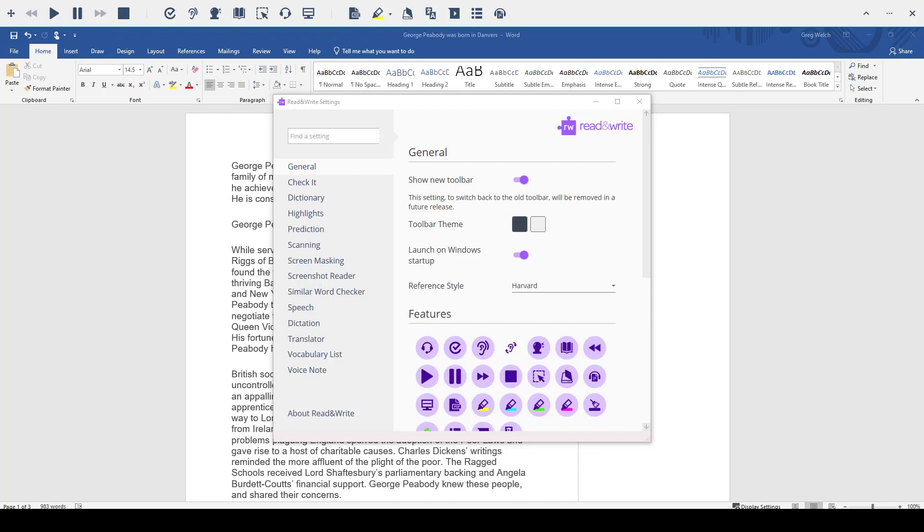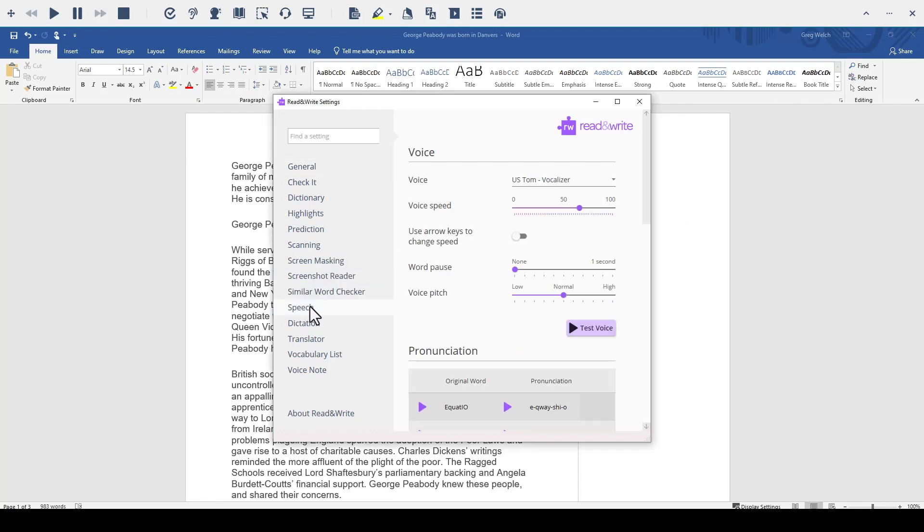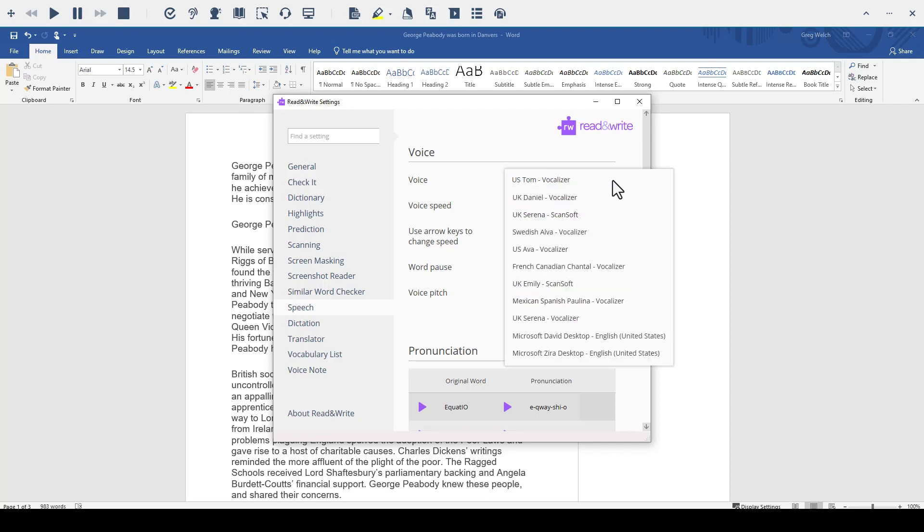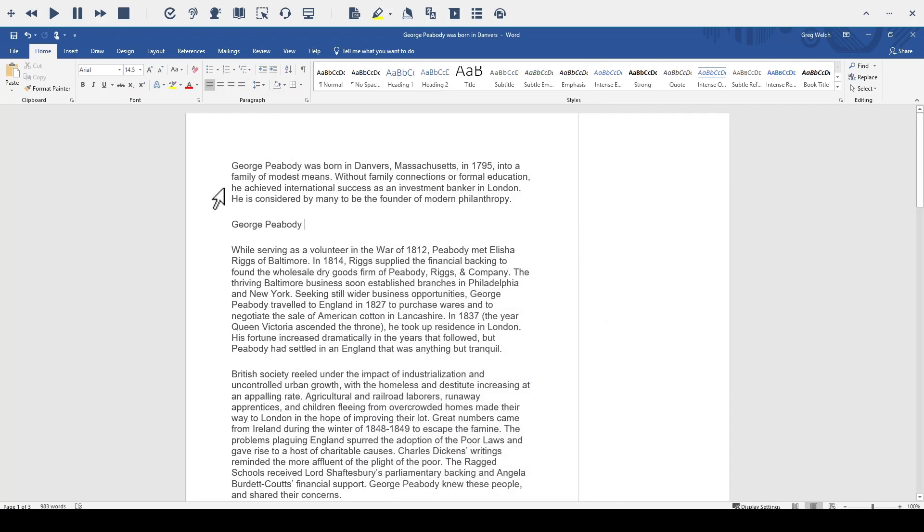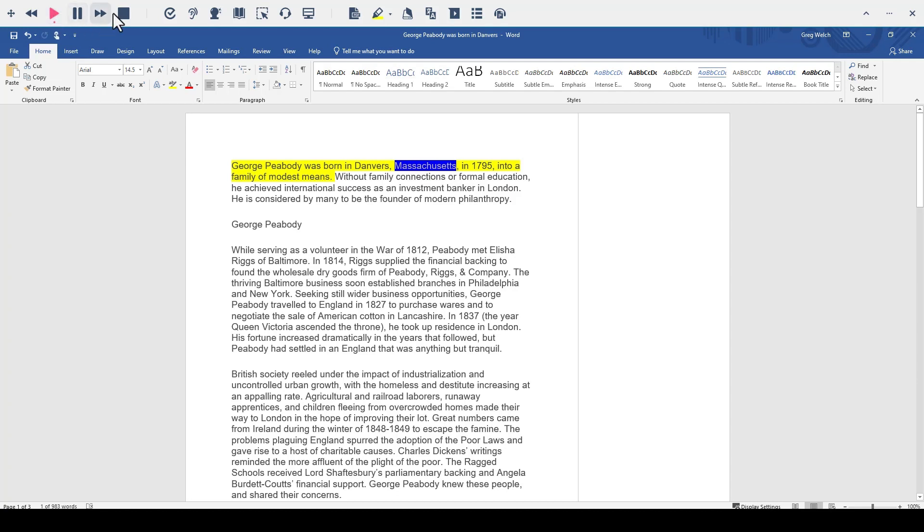I am going to change my speech settings. I can first test my voice. This is your new voice. Is it okay? Once I am happy with a voice, I can now go to my document and have it read in the voice that I chose. Peabody was born in Danvers, Massachusetts, in 1795.